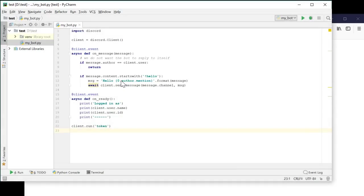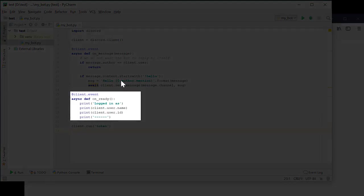OnMessage received includes private messages, messages in chat channels. It even includes messages that the bot itself sends. So it includes every message that it sees on the server or privately. The onReady function is a little simpler, so let's look at that one first. All it does is print out some client information.